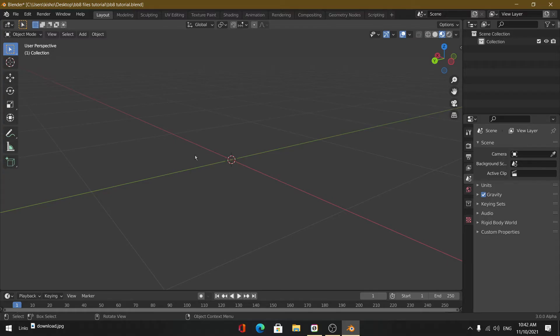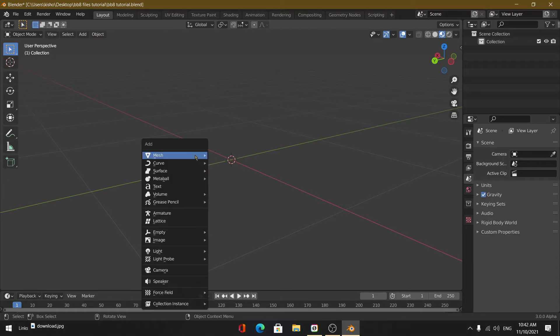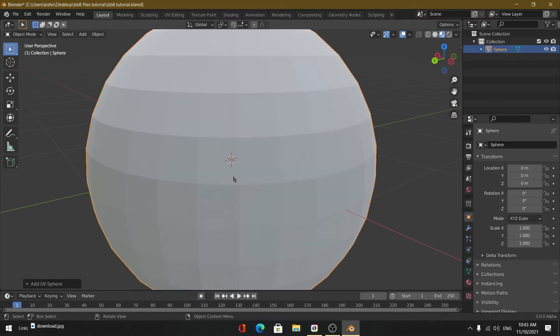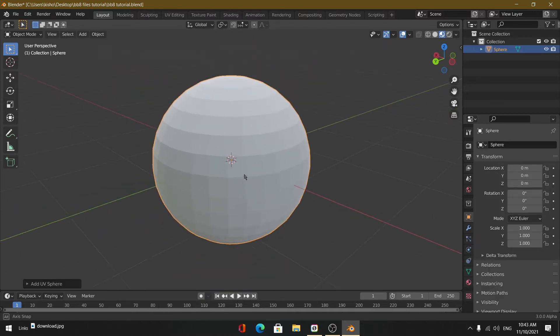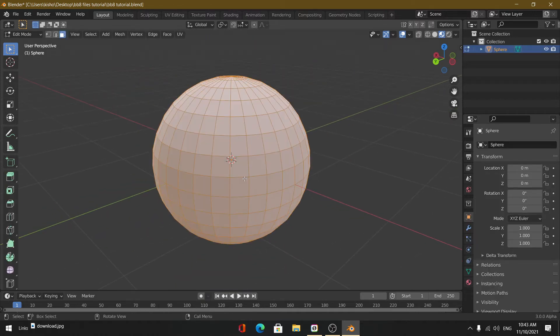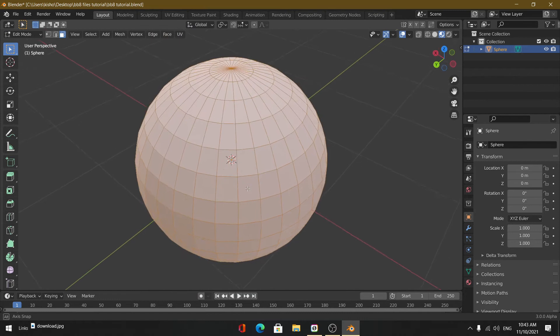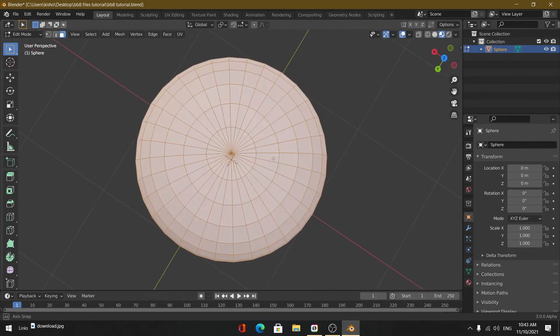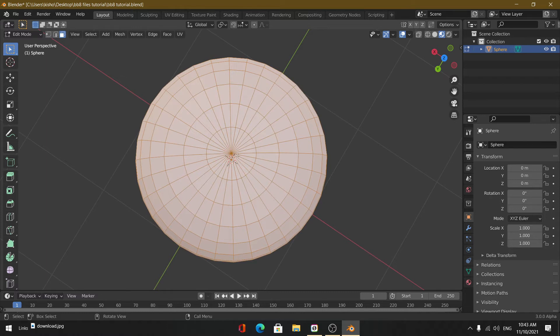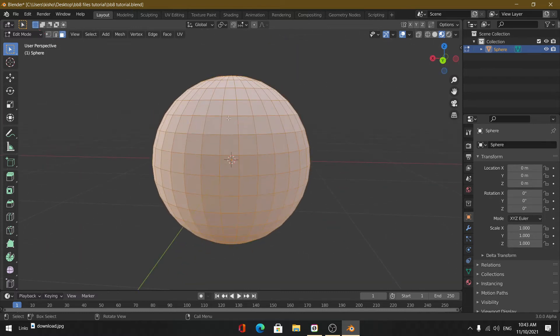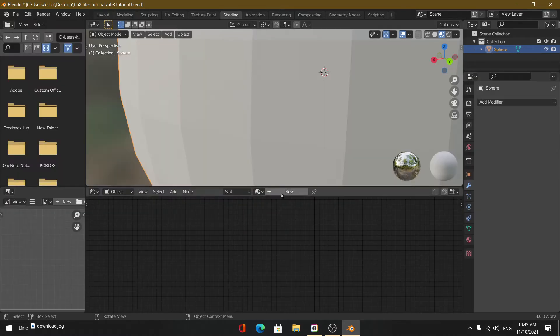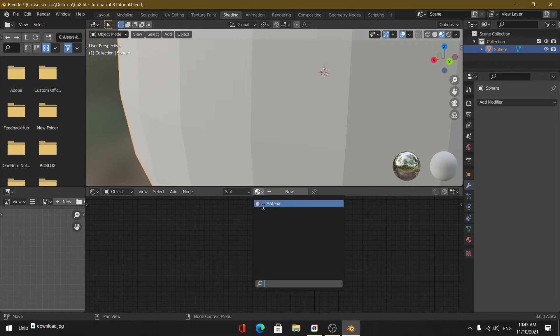But sometimes even the simplest of shapes, such as a UV sphere, can be hard to unwrap and there's a really good reason for that. If we open up a UV sphere right now, we can see that the faces aren't equal. The faces above are more stretched out in a triangular form, while the faces in the middle are more quadrilateral. That's why if you add an image texture to it, it won't give you a perfect unwrap.